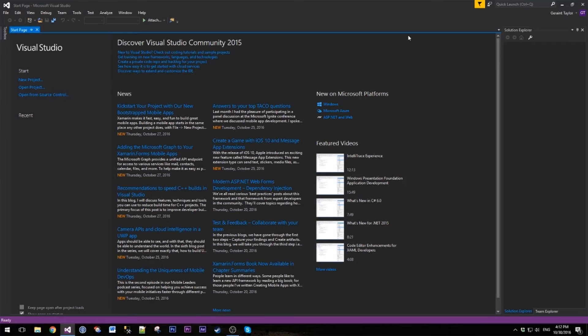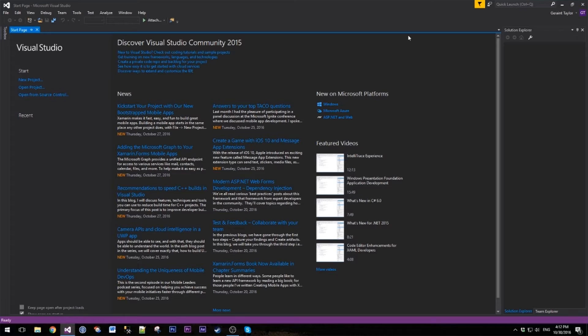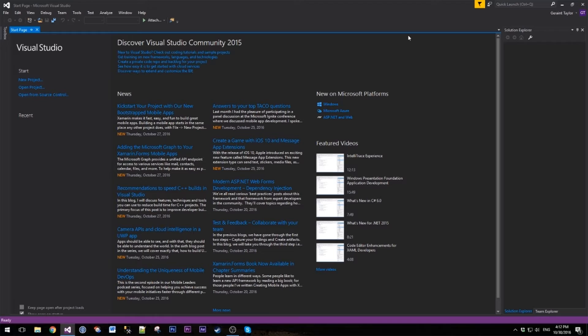Once we're happy with the solution in Visual Studio, we're going to move it into more of a PhoneGap structure. We're going to zip it up and show you how to upload that and build with PhoneGap, so then get it onto your device and see what it looks like.